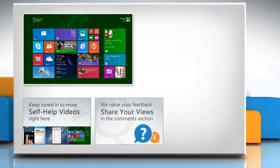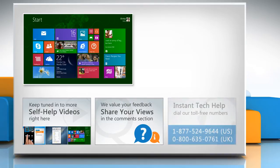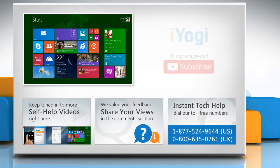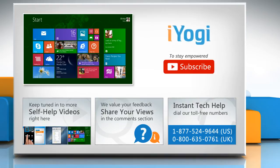Have something to ask or share? Pen it down in the comments. To get iYogi tech support, dial toll-free numbers. To stay empowered technically, subscribe to our channel.